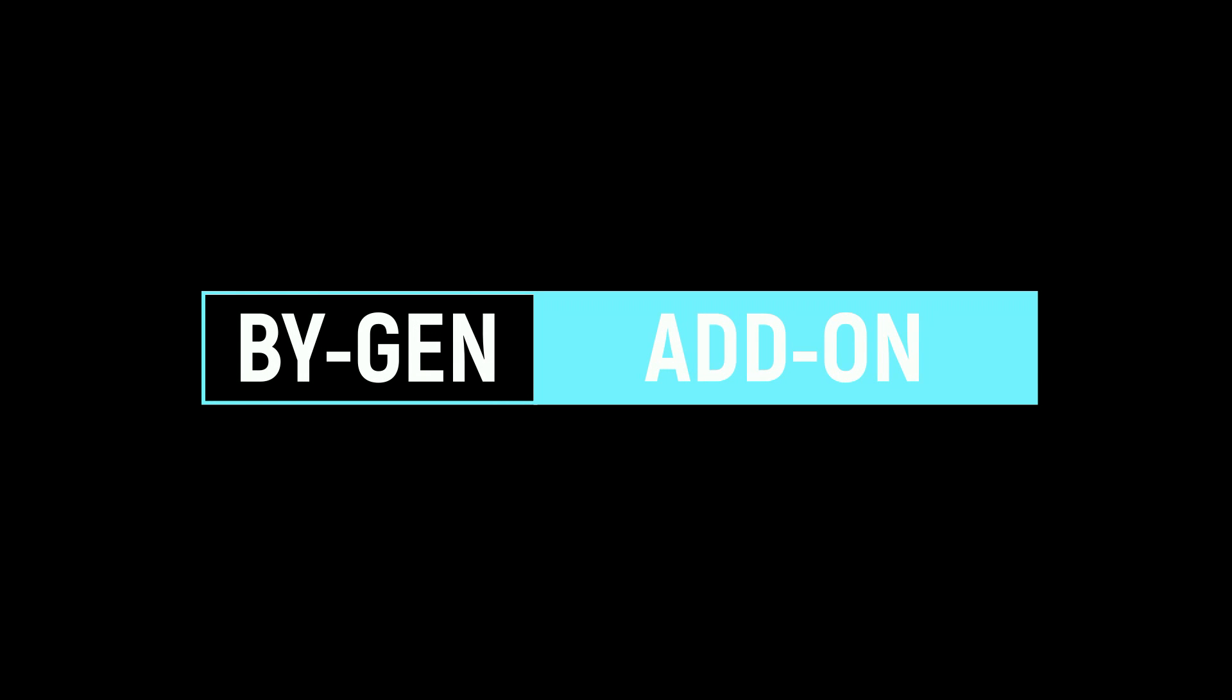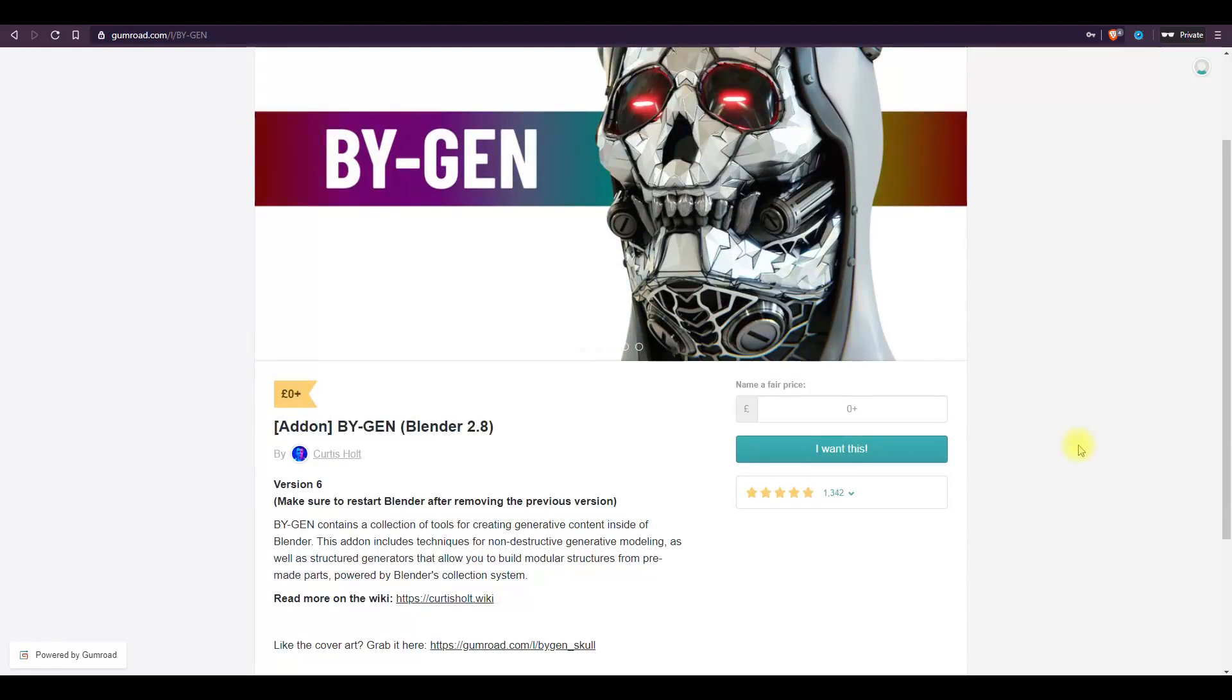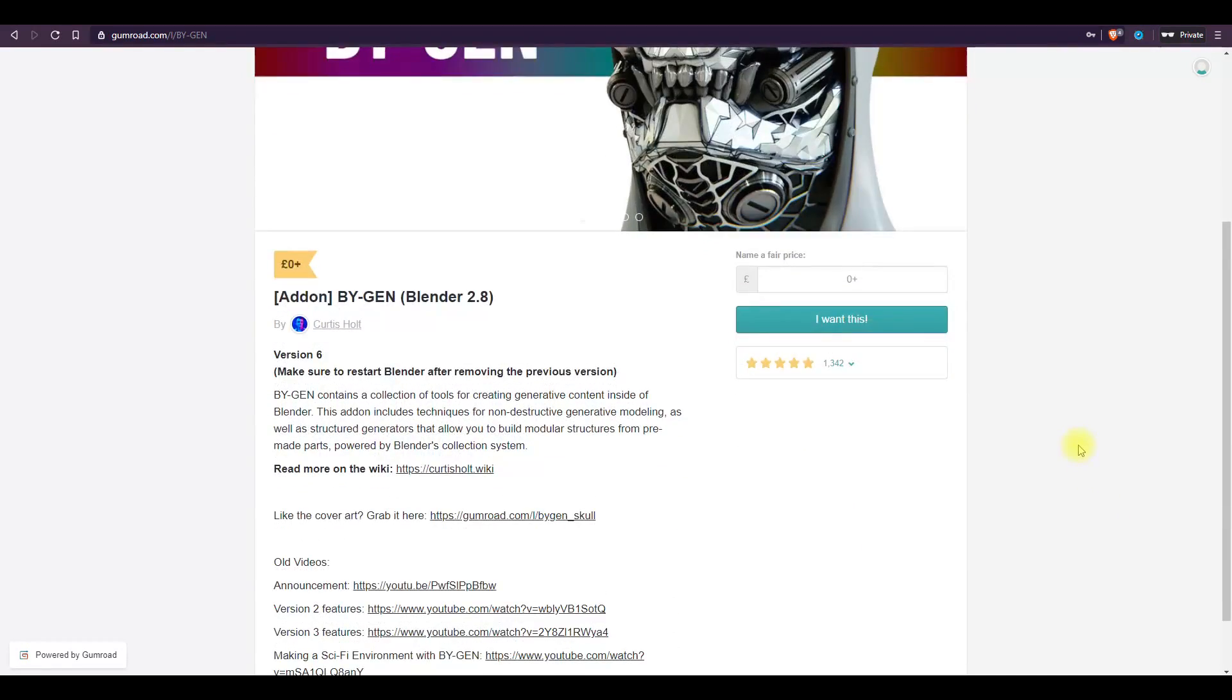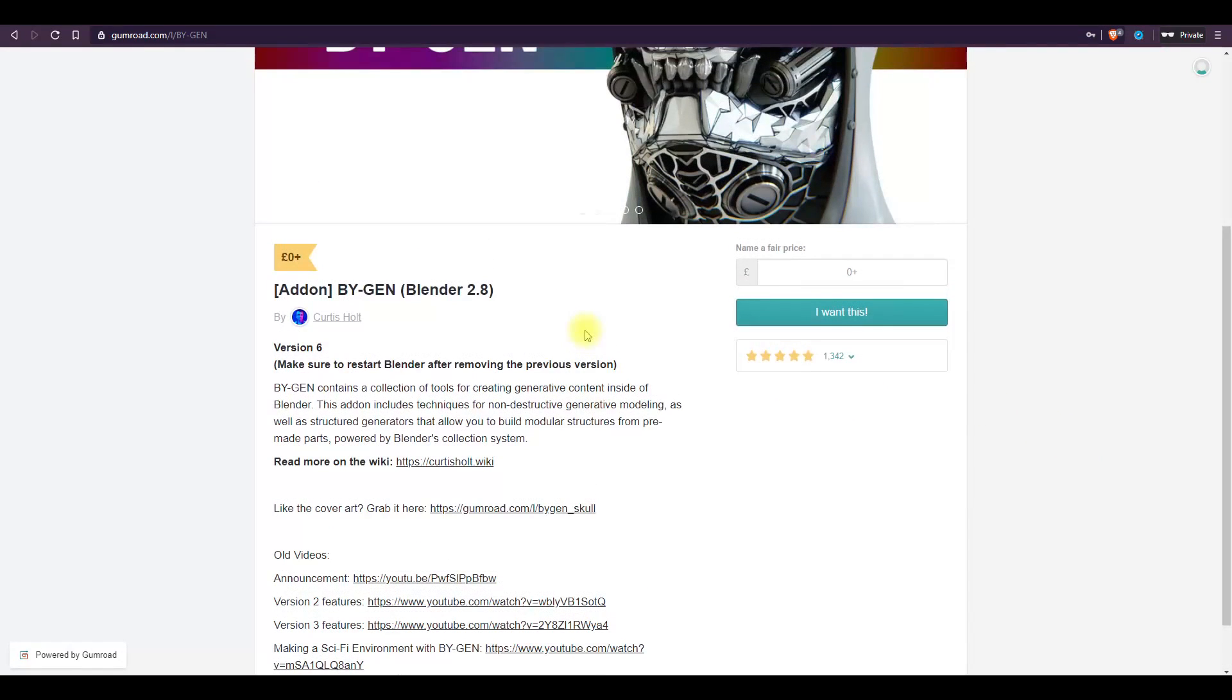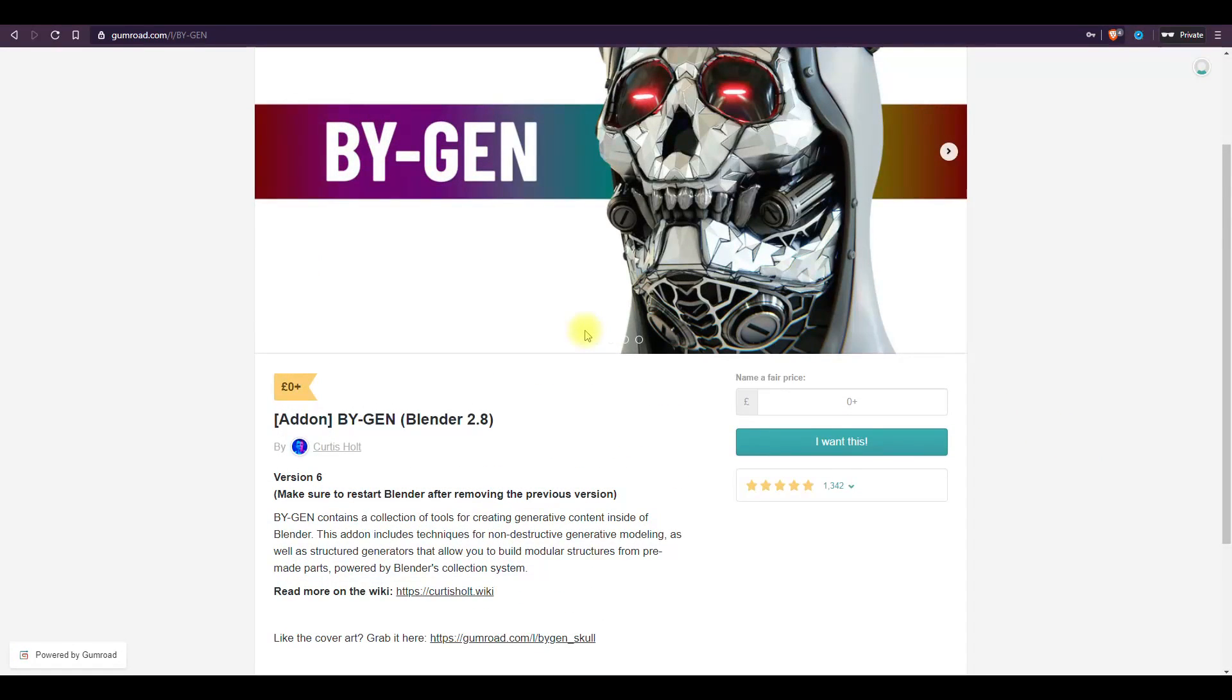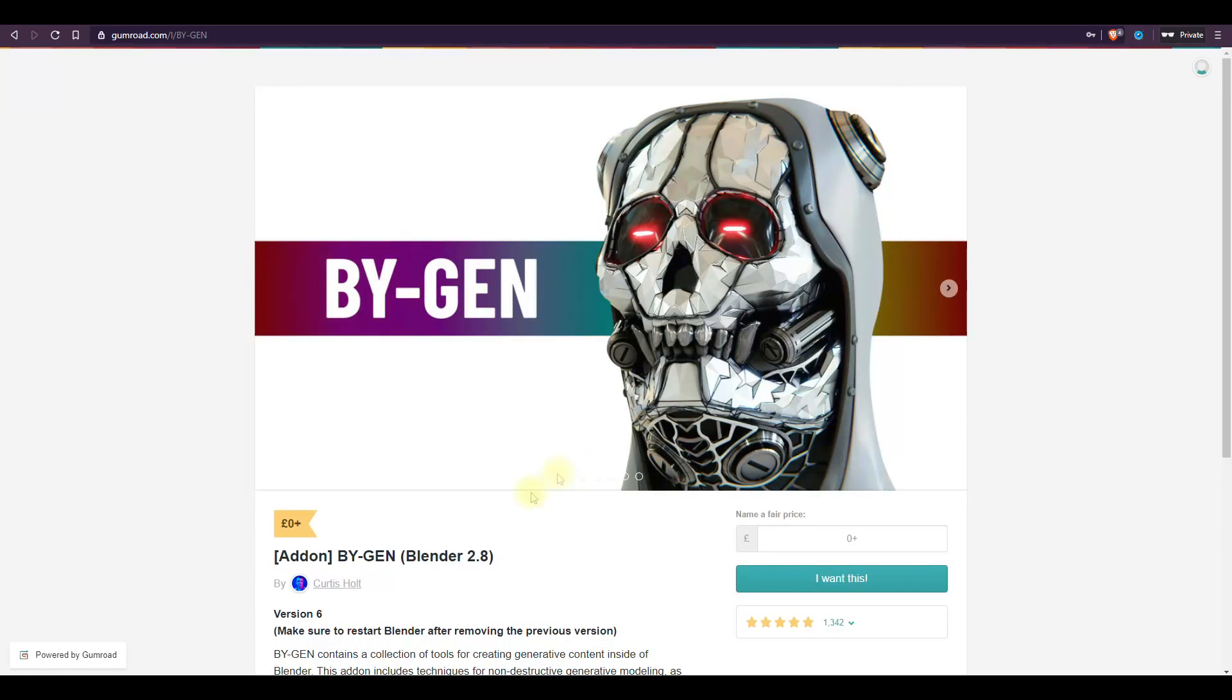Next is ByGen. This is a very popular add-on and you may already know this. ByGen contains a collection of tools for creating generative content inside of Blender. This add-on includes techniques for non-destructive generative modeling as well as structured generators that allow you to build modular structures from pre-made parts powered by Blender's collection system.